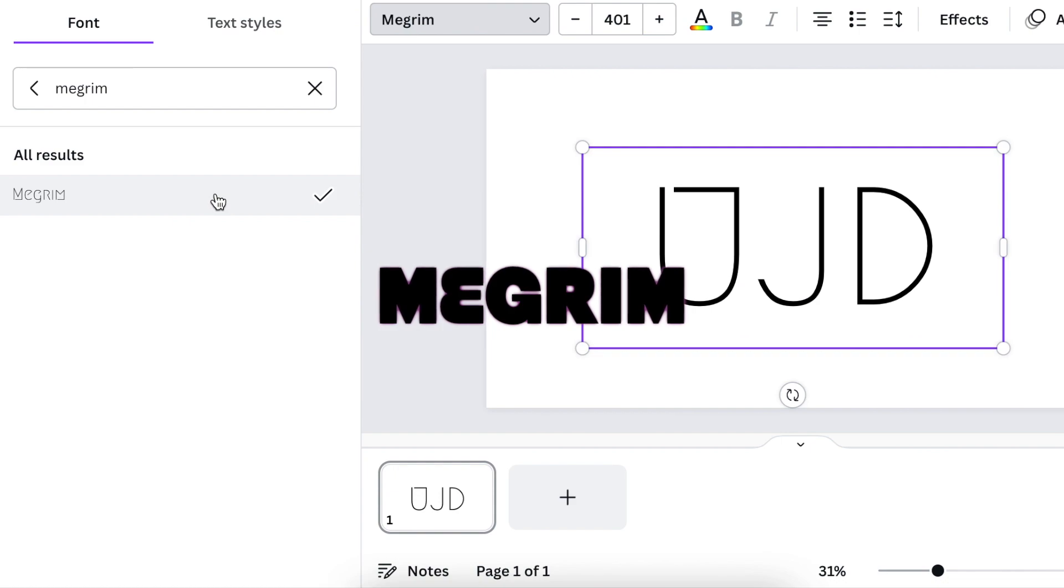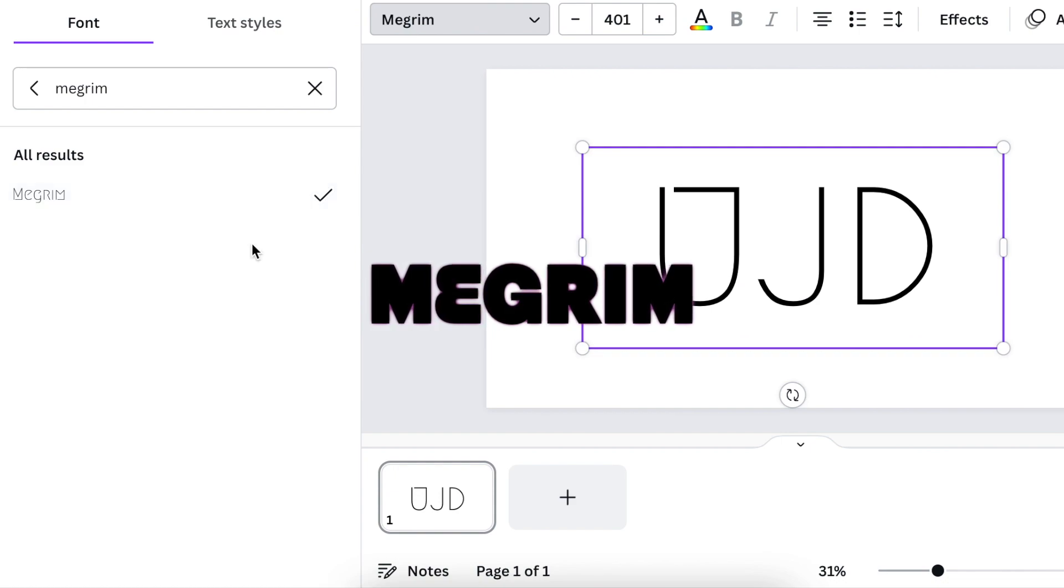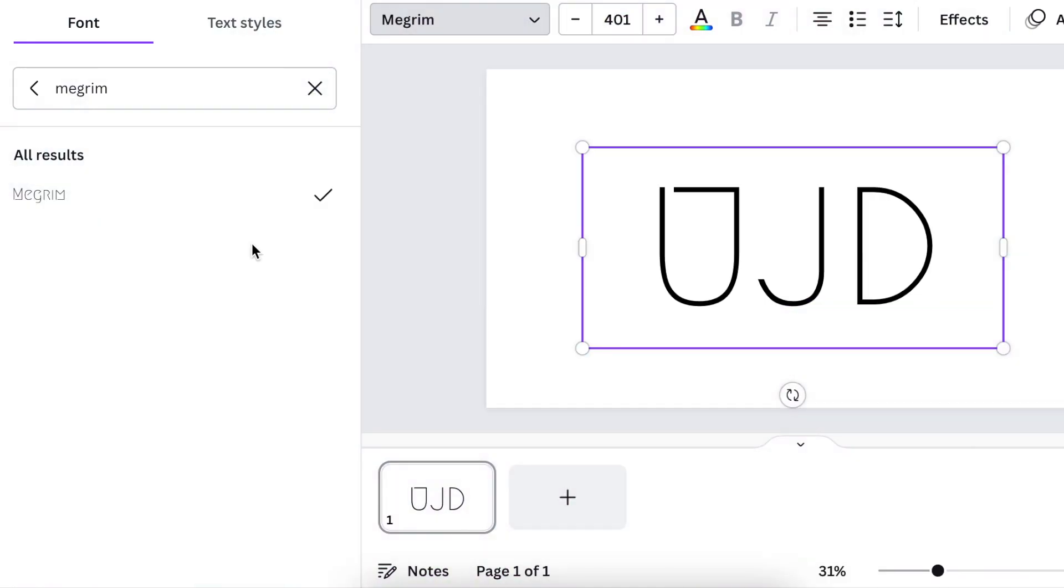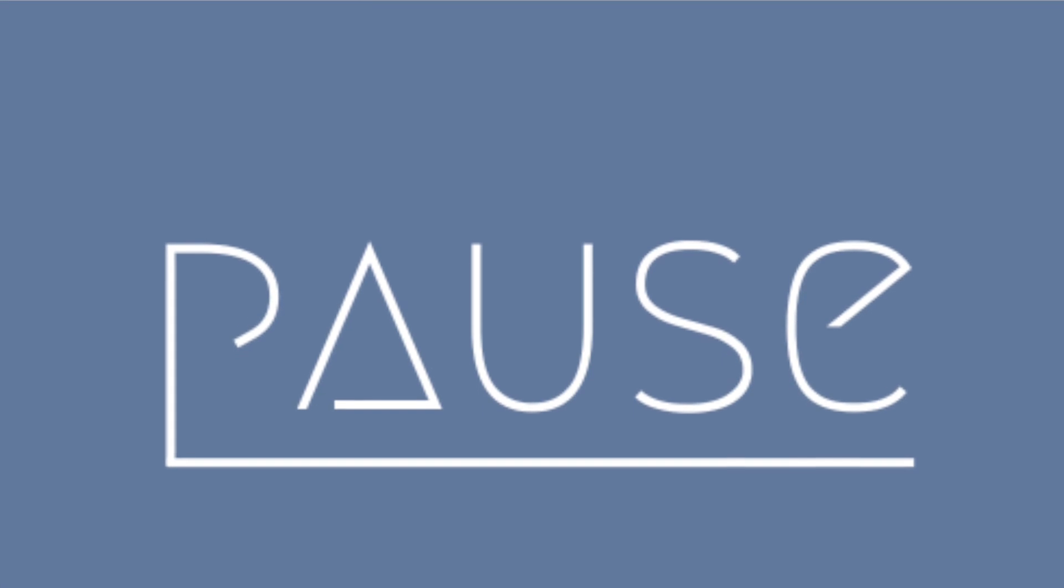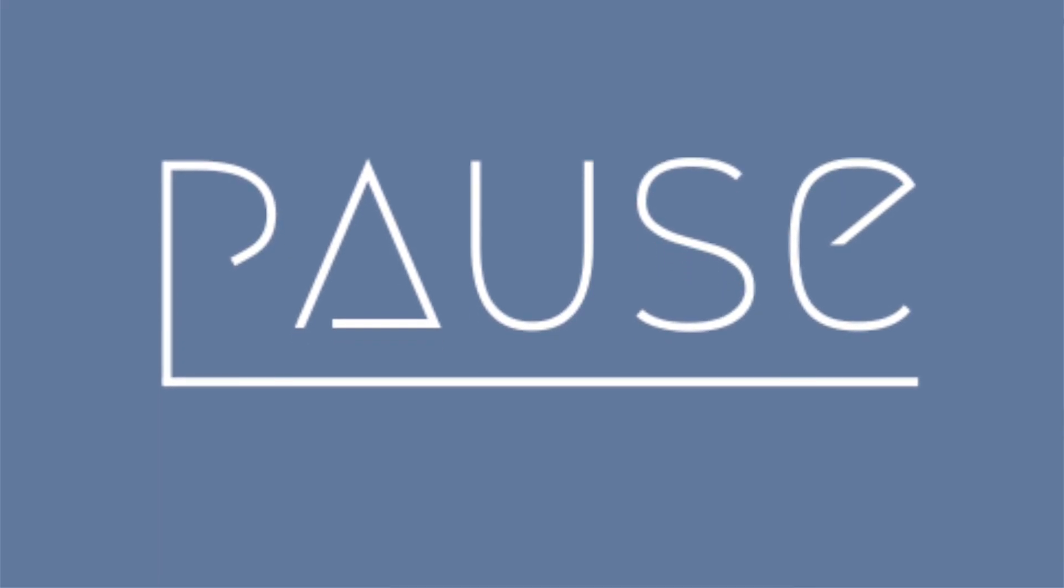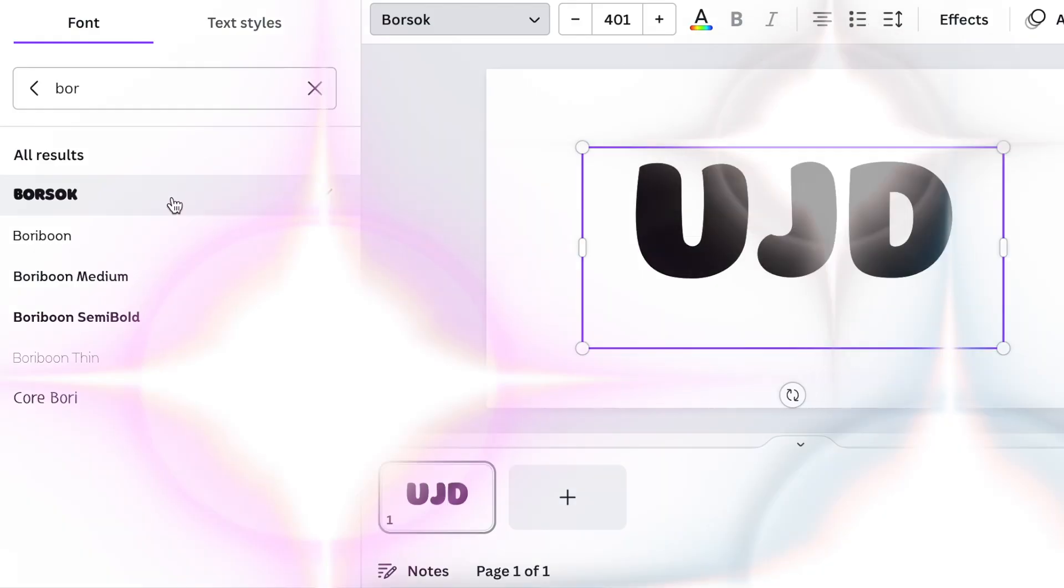Next on our list is Magrim. Magrim font is similar to our major without those design characters on it. Straight lines, clean. I love Magrim as well and you can use it for your logo designs.